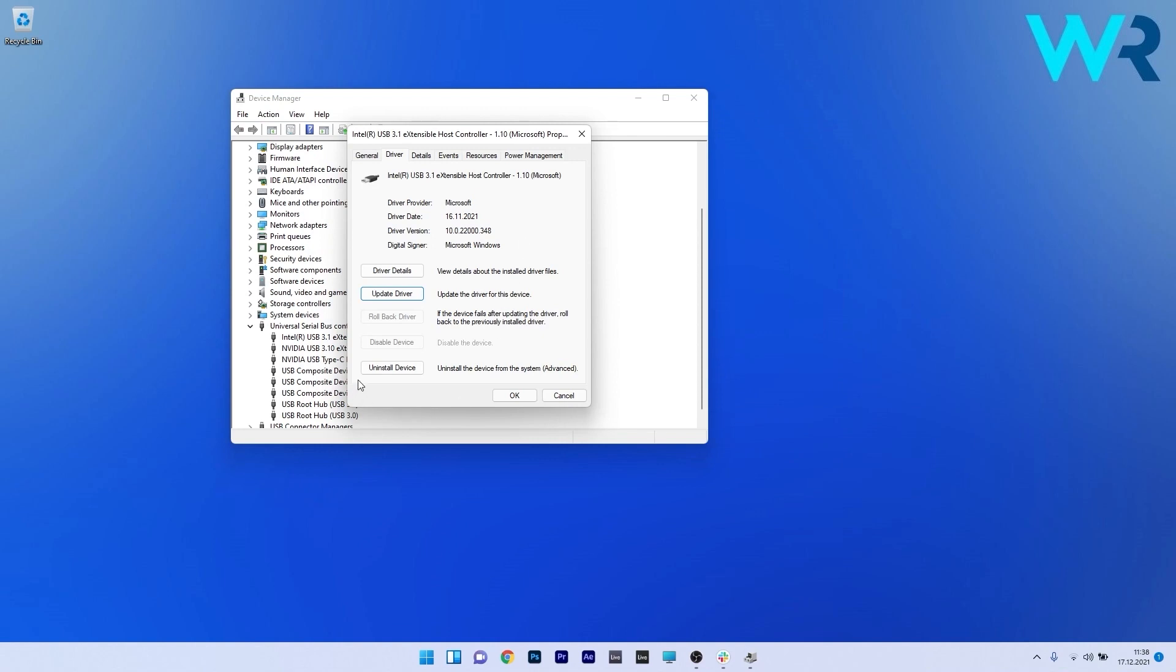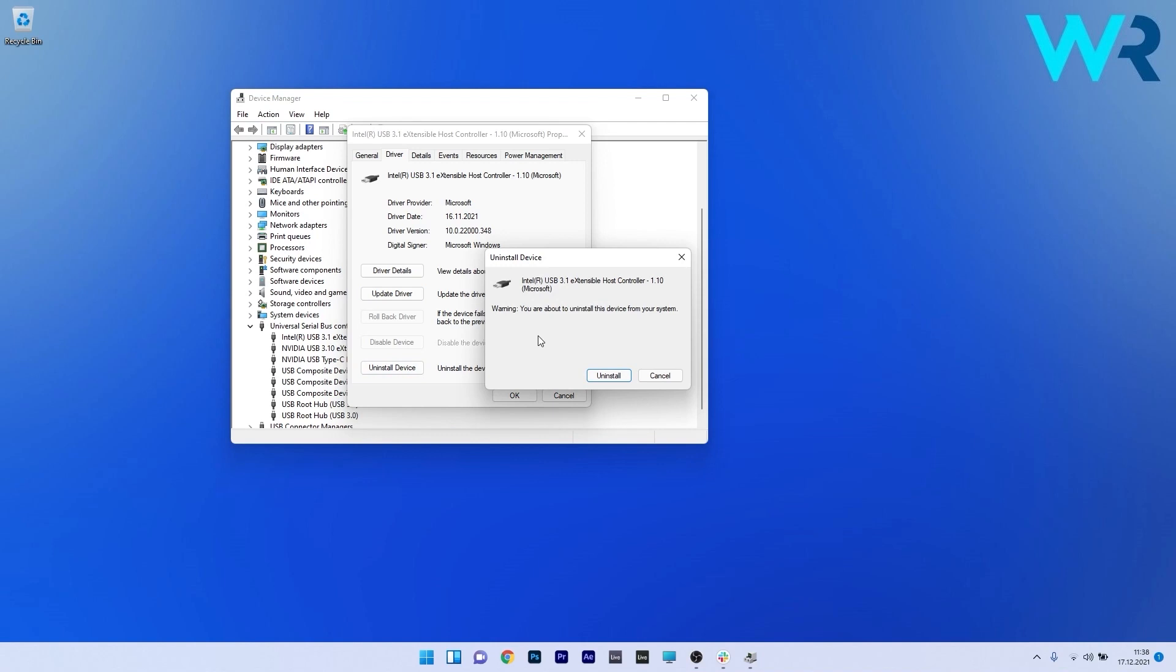Click on the Uninstall Device button and confirm by clicking on Uninstall. After you restart your PC, Windows will automatically attempt to reinstall the driver for this device. Check if the problem still persists.